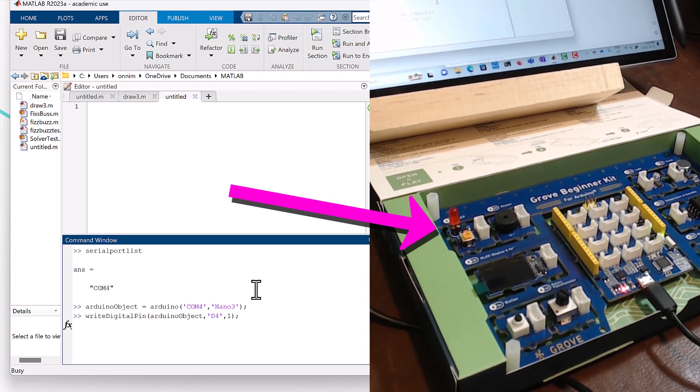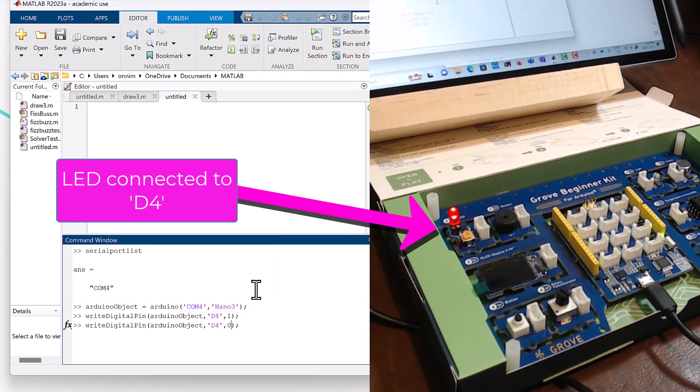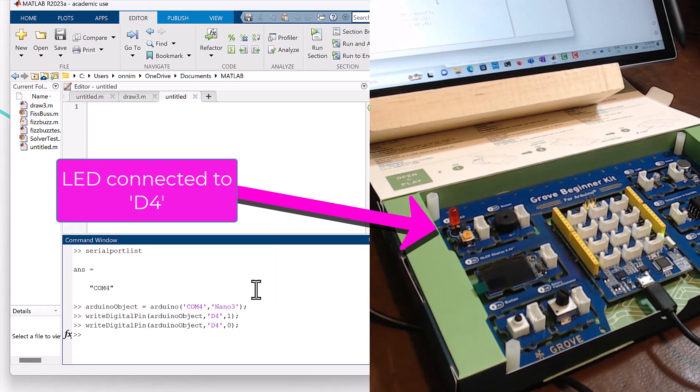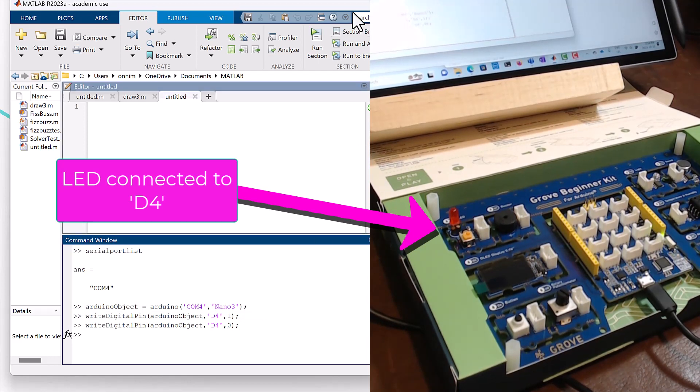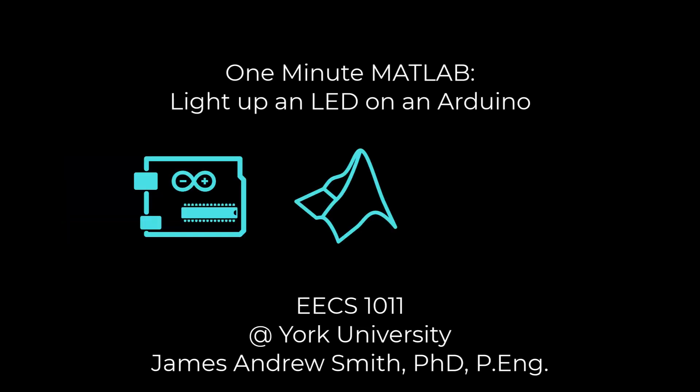Now we're going to set to zero and turn it off, and we're done.